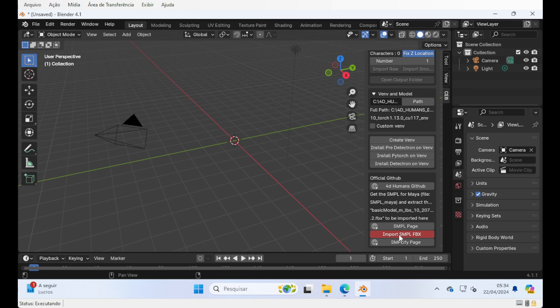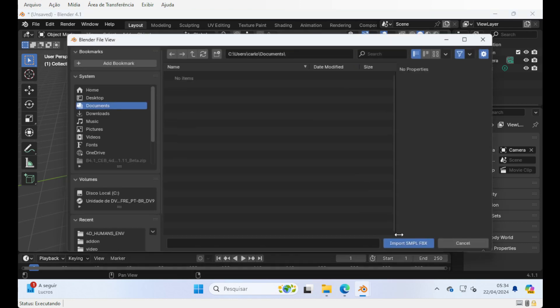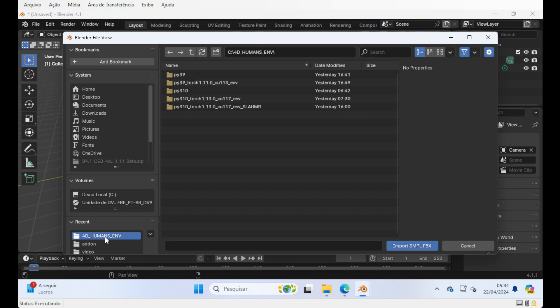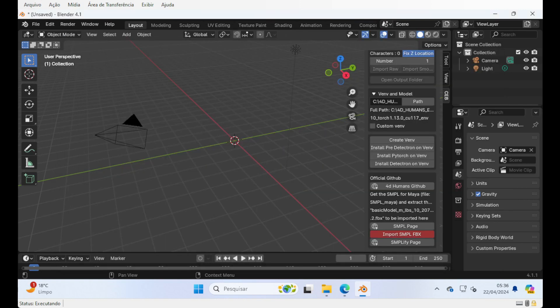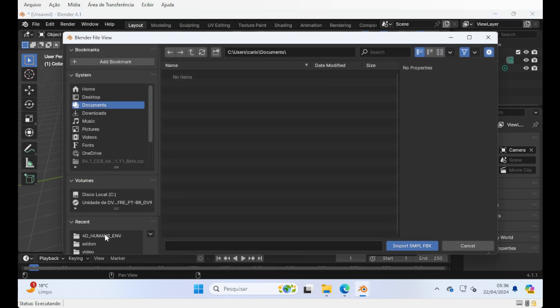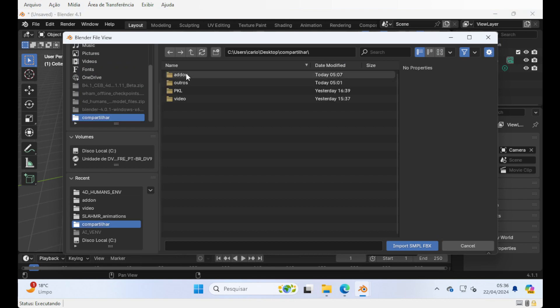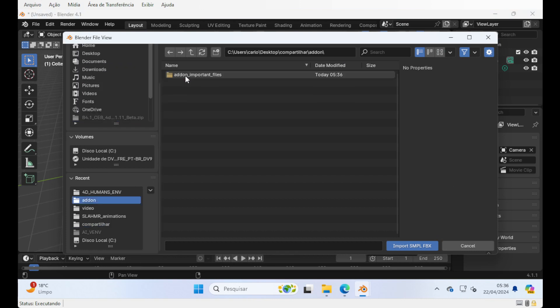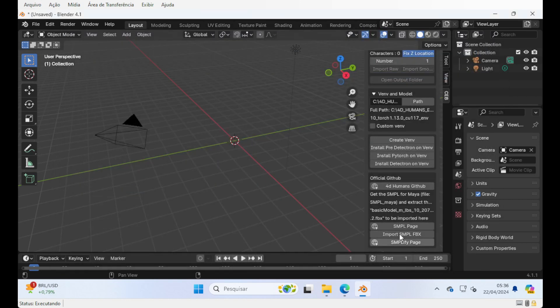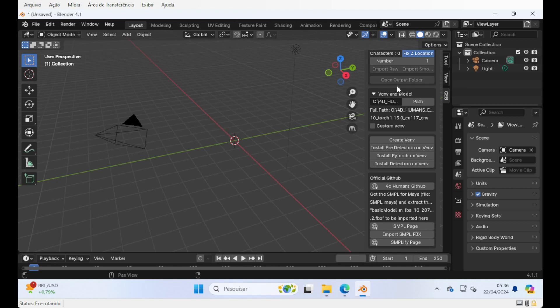You have to import the SMPL-FBX, getting it from the SMPL site. You have to import the basic model mlbs10.fbx. As it's structured here, you can get it on this link, you download the SMPL-MILE file, extract it, and you will find this FBX file inside.